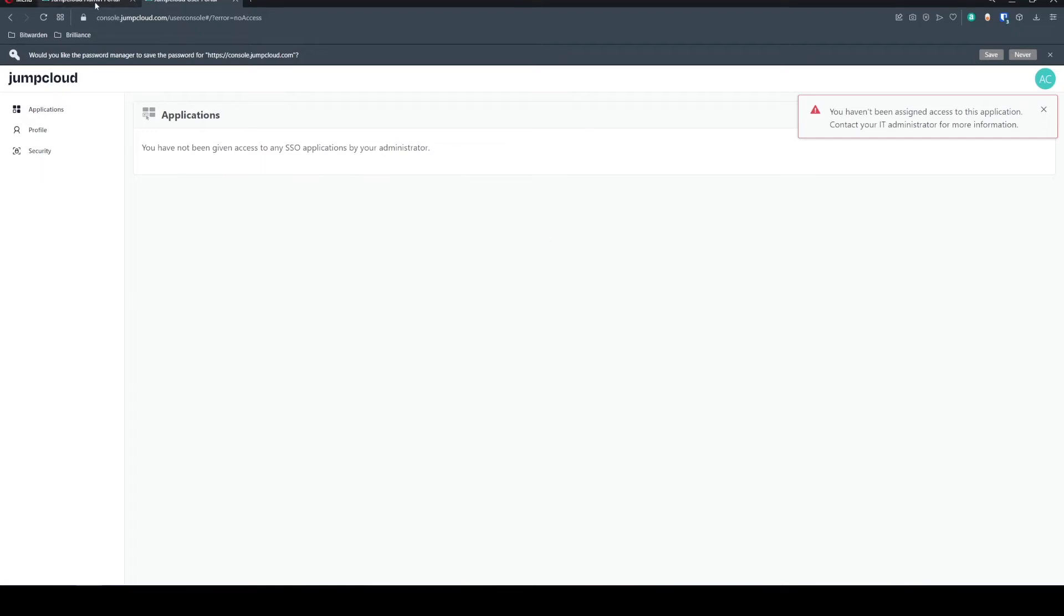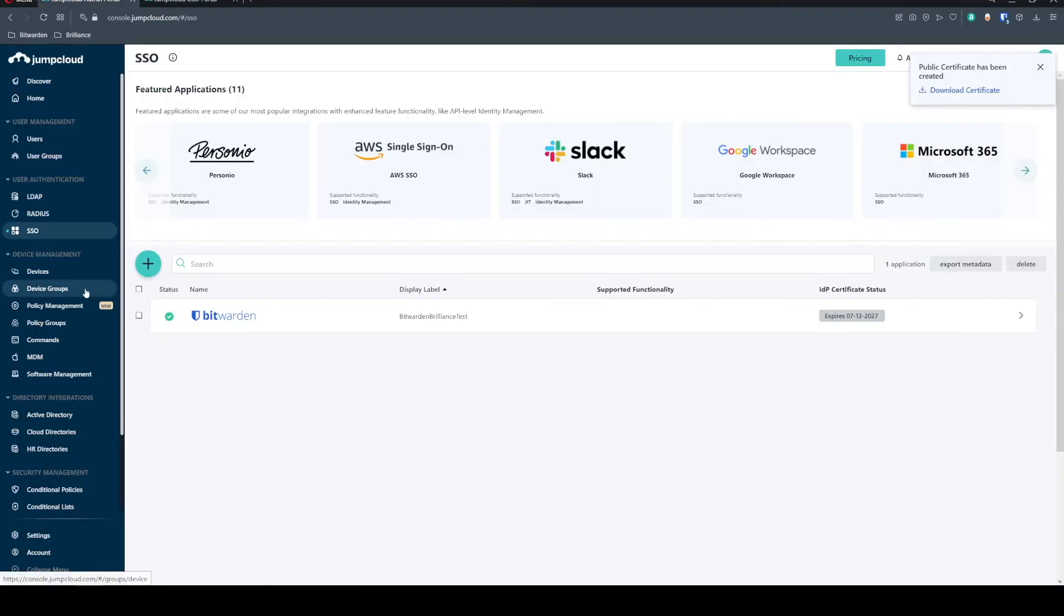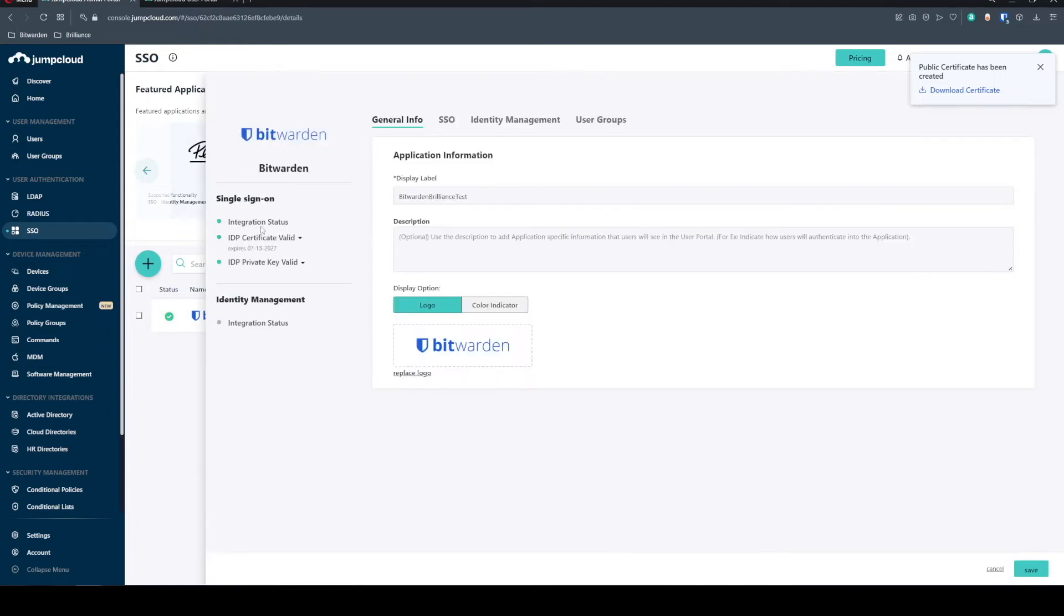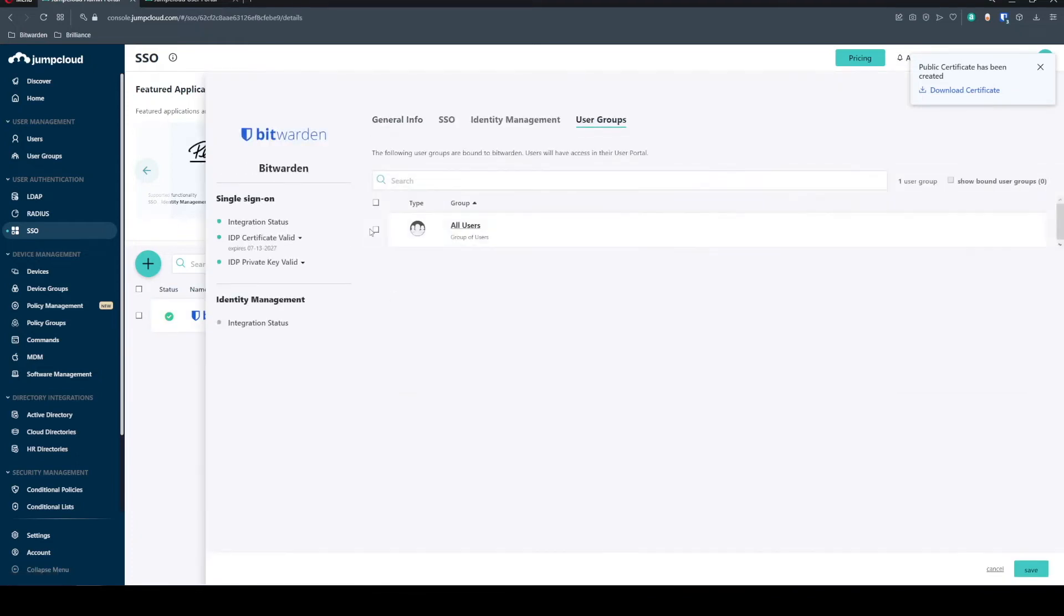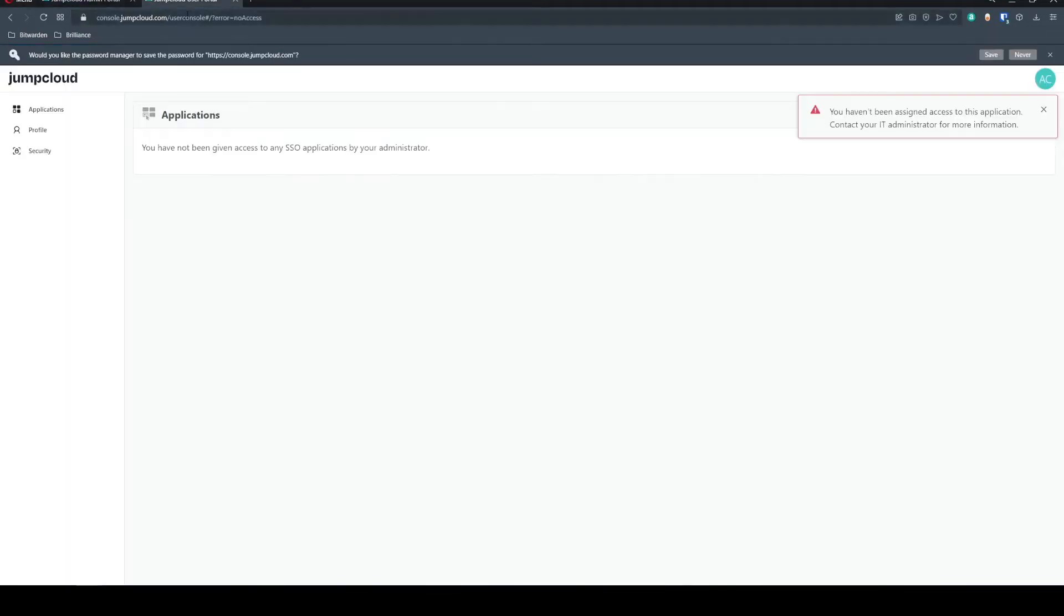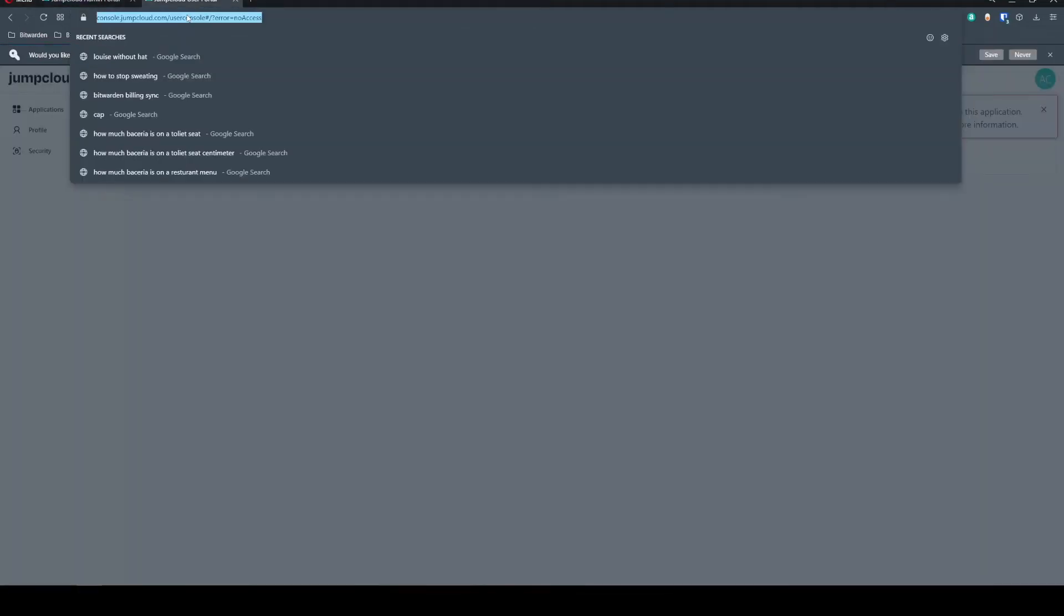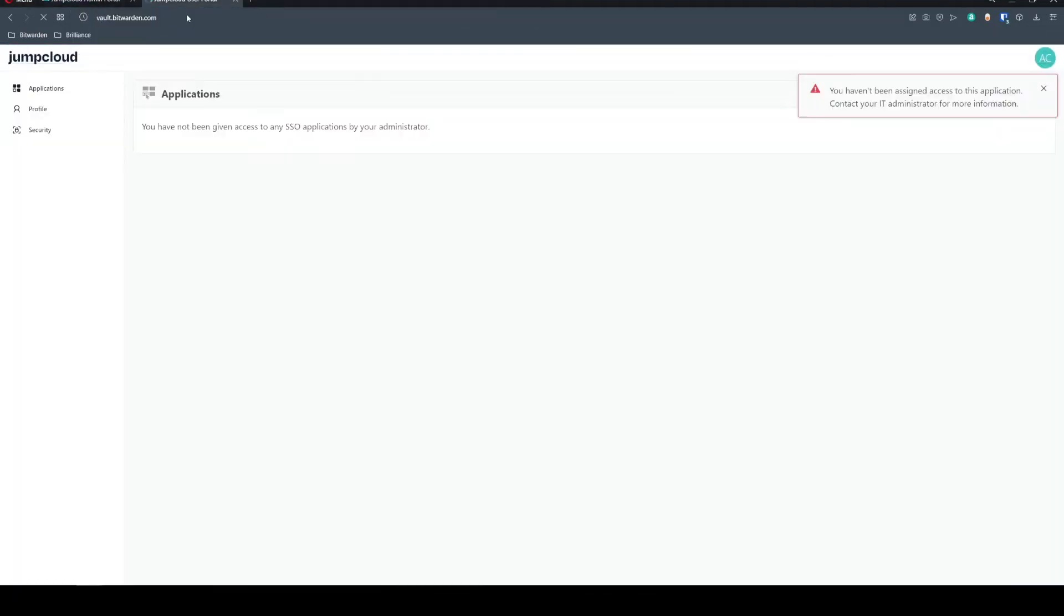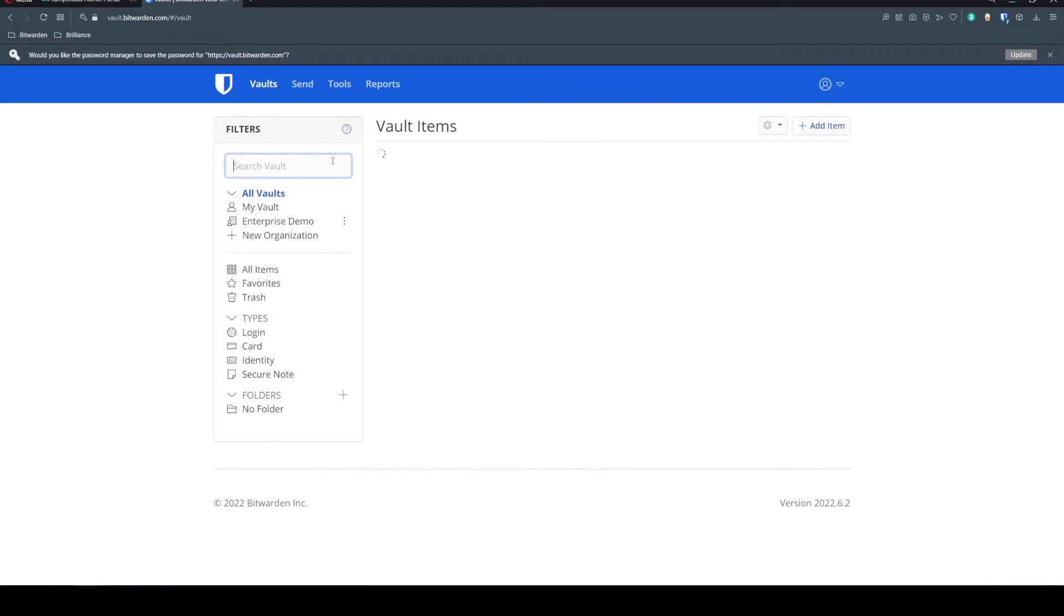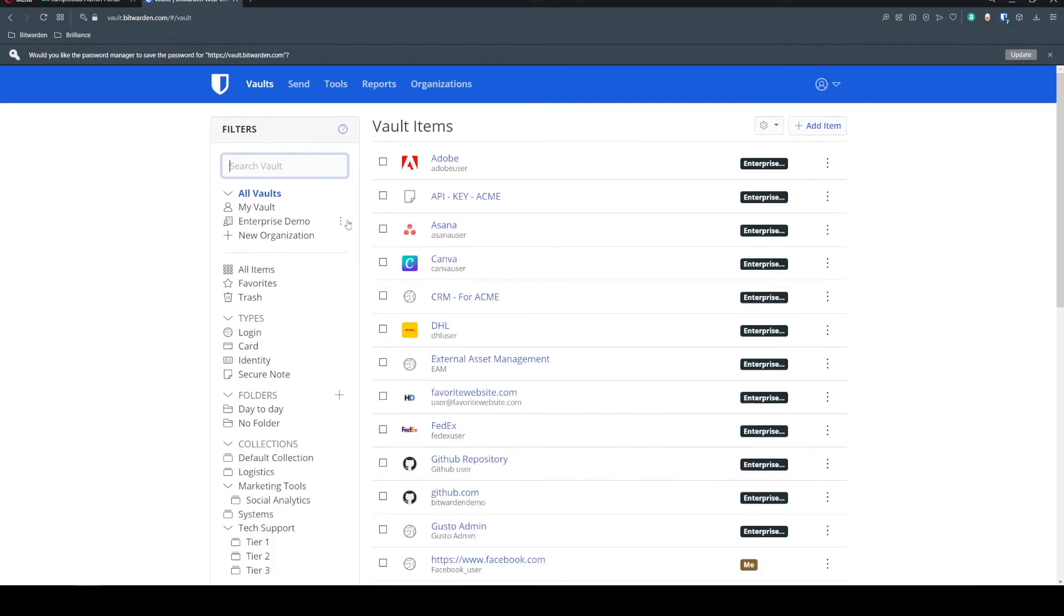Oops. And it looks like we did forget to come in here to the Bitwarden SSO group and make sure that we have the user groups applied. So now that we saved that, we can go back over to our web vault, sign back in, link SSO, and this is going to complete as expected.